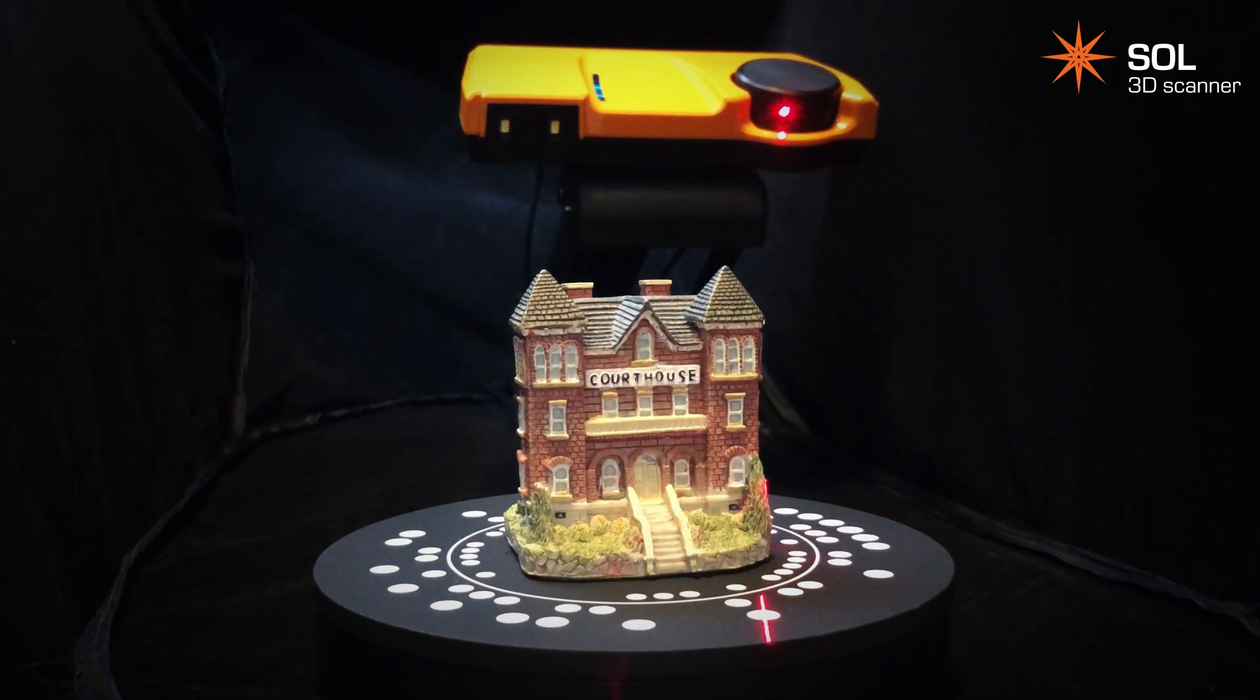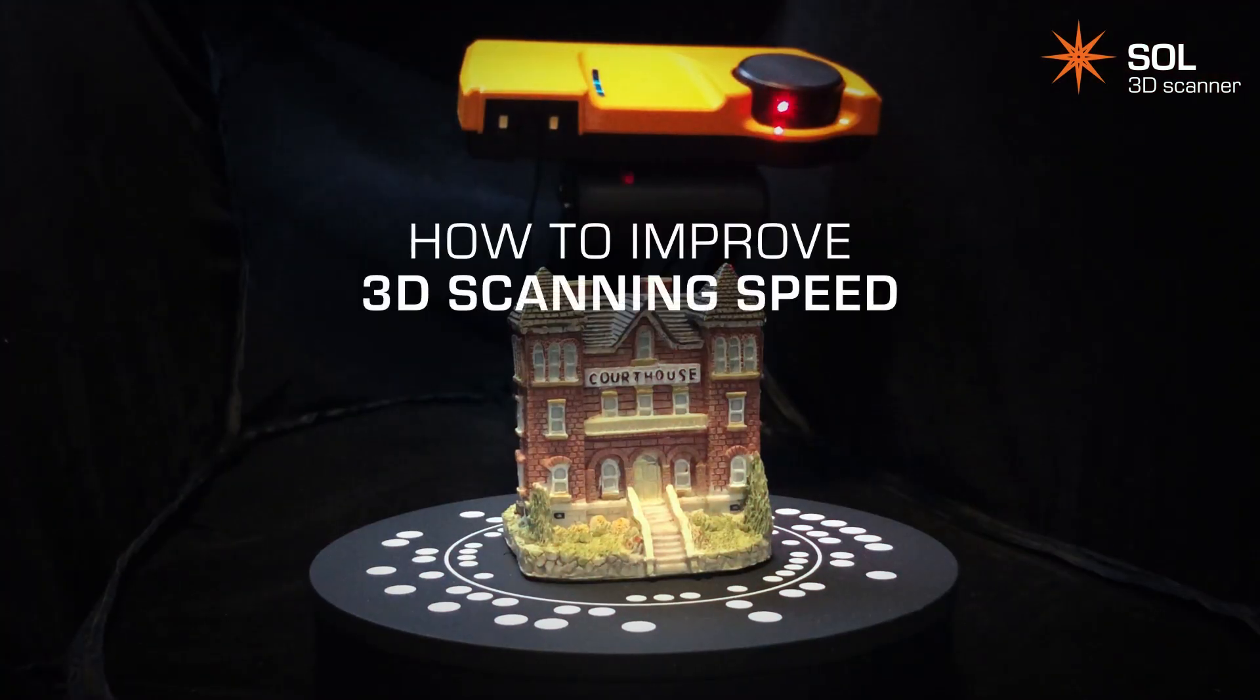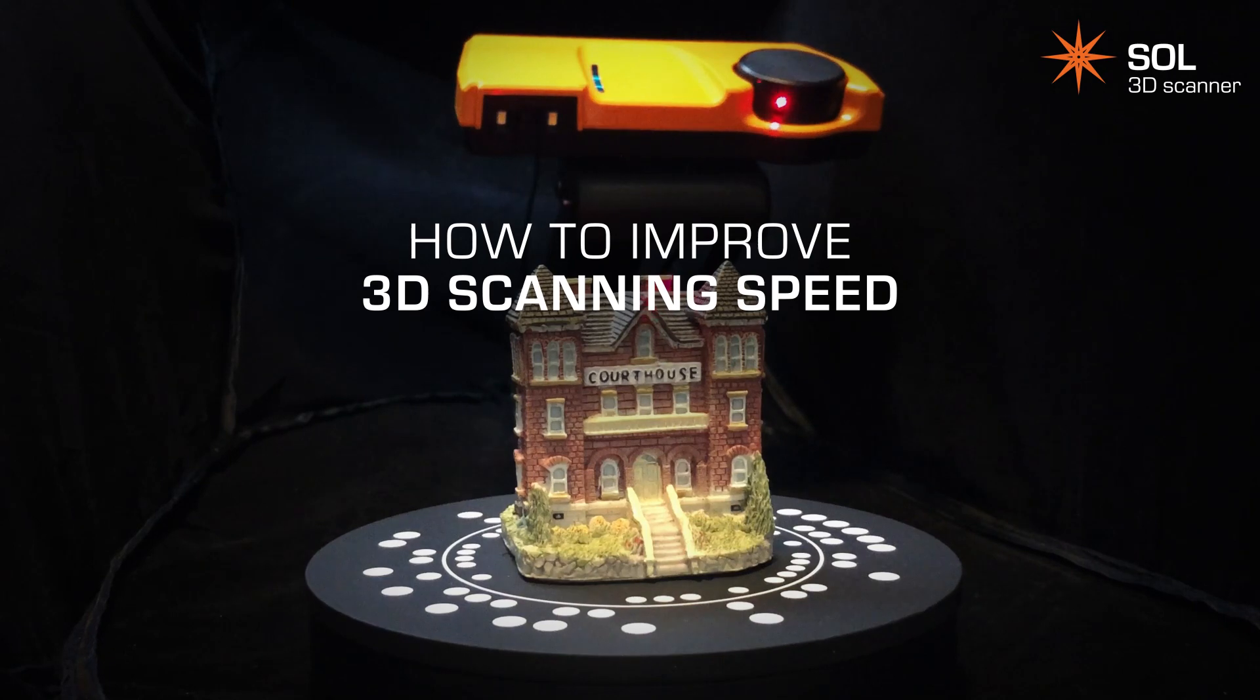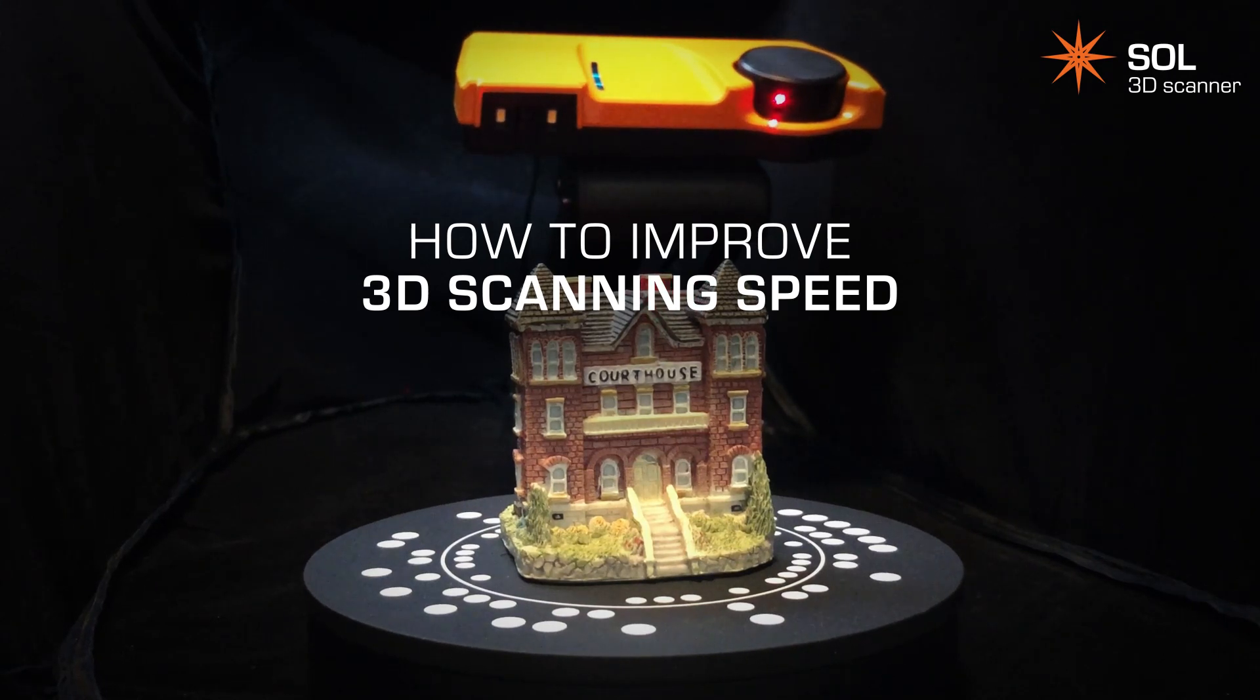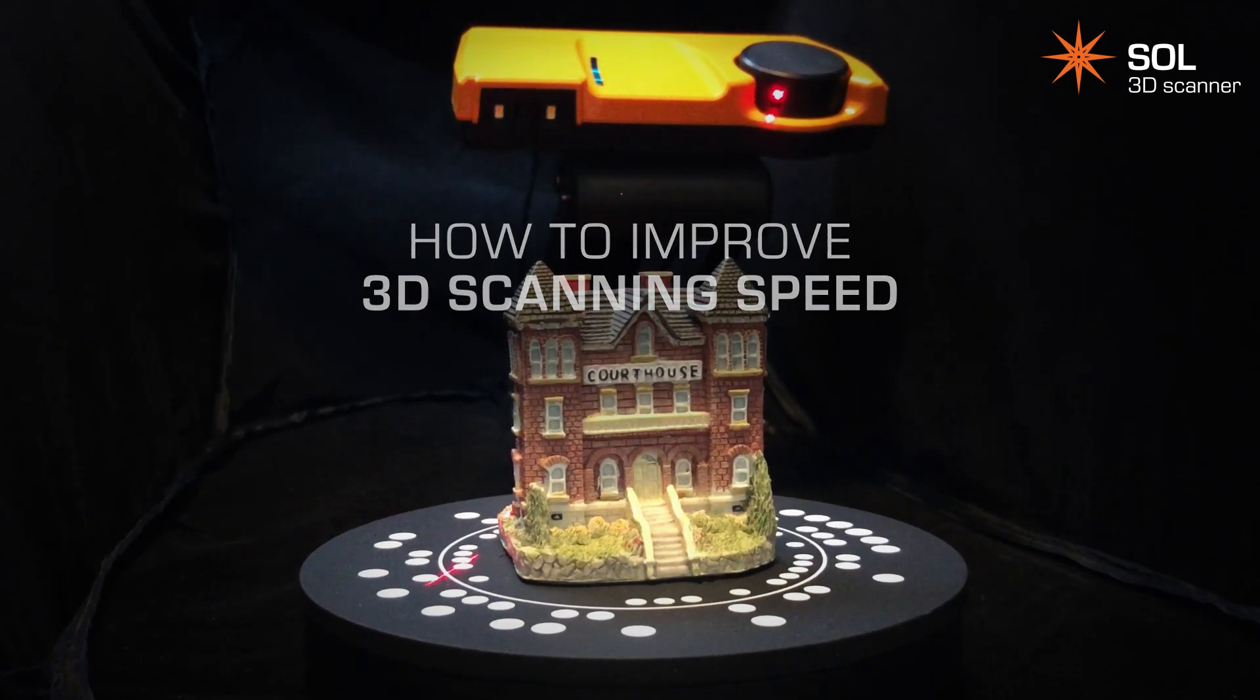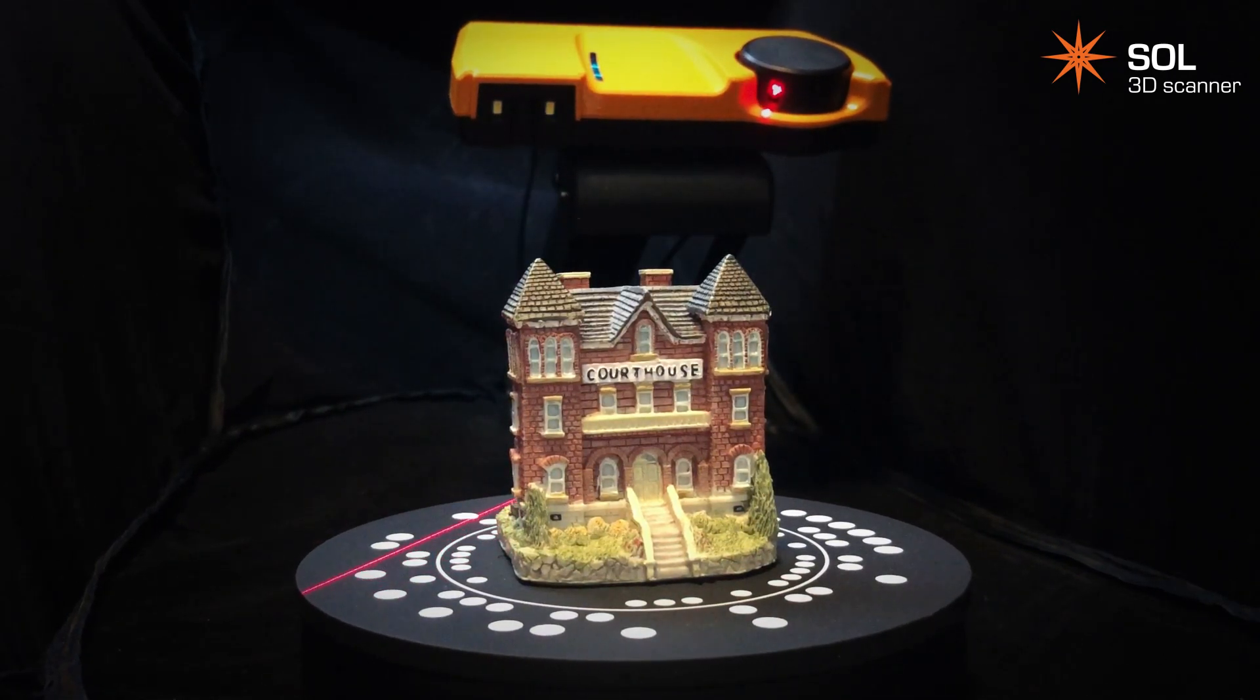3D scanning requires a great deal of your computer. However, there are ways to improve the speed and get a better 3D scanning experience. Let me show you how.